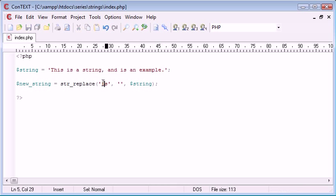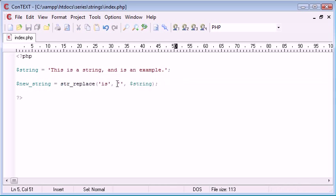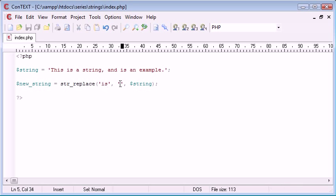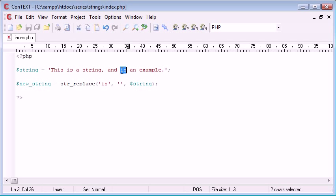So what we're doing is in this function we're looking through the whole string and we're removing the word 'is' because we're replacing the word 'is' with nothing. So we'll be removing this, we'll be removing this, and we'll also be removing this.